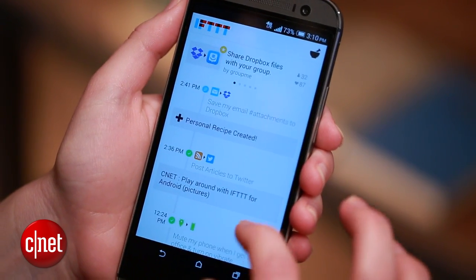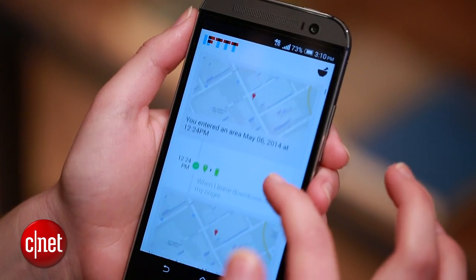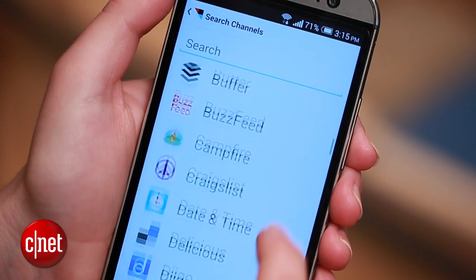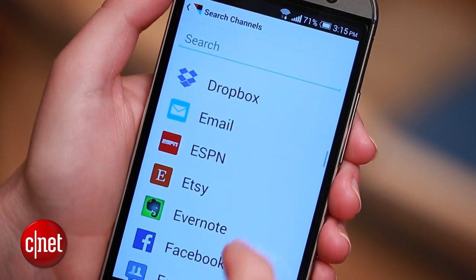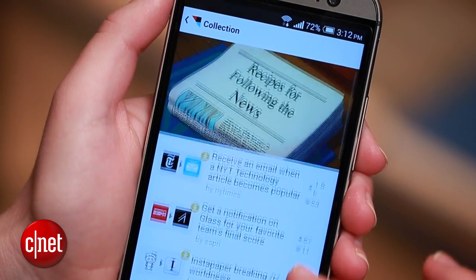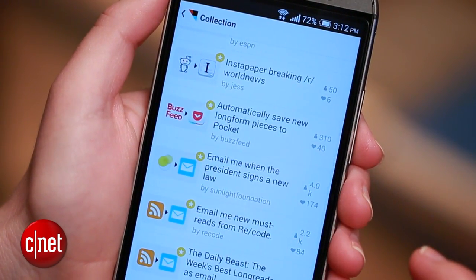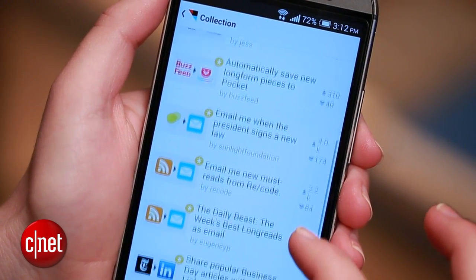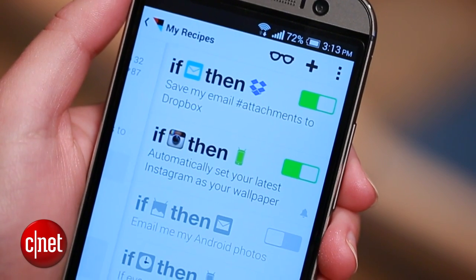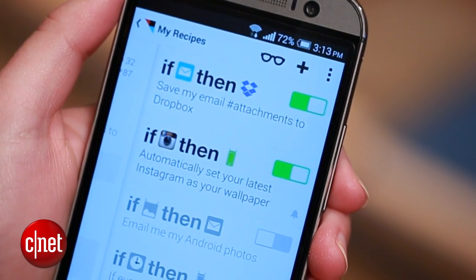If This Then That, which goes by IFTTT, helps you set up automatic cause and effect commands using online tools, social networks, and more. Basically, if this happens, then do that other thing for me. My favorite example is if I get a new email with an attachment, then send that attachment to Dropbox.